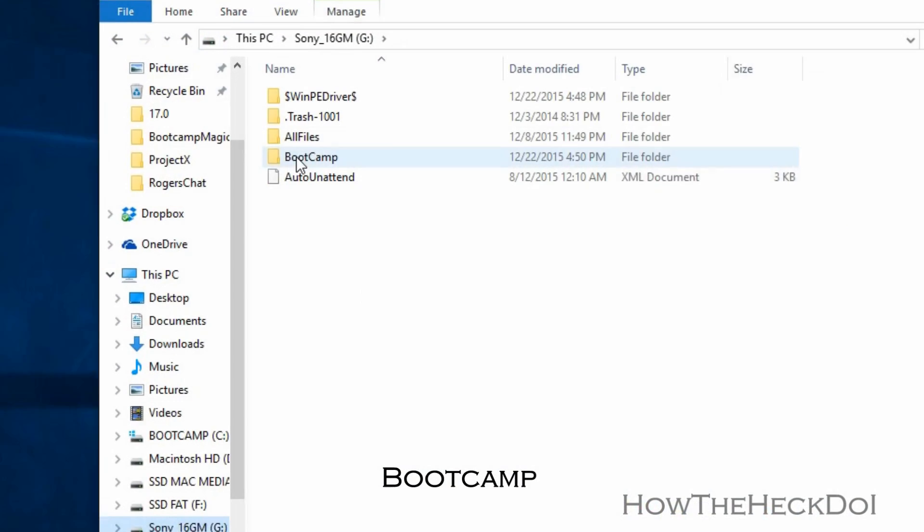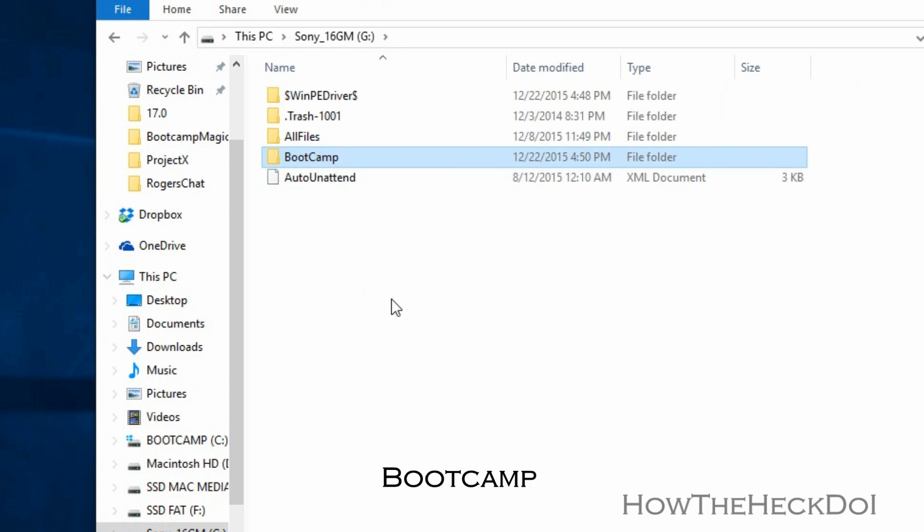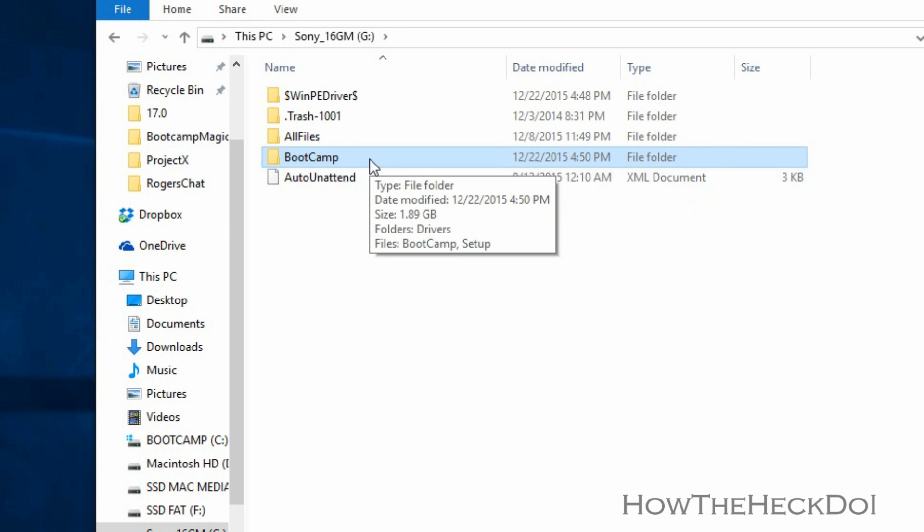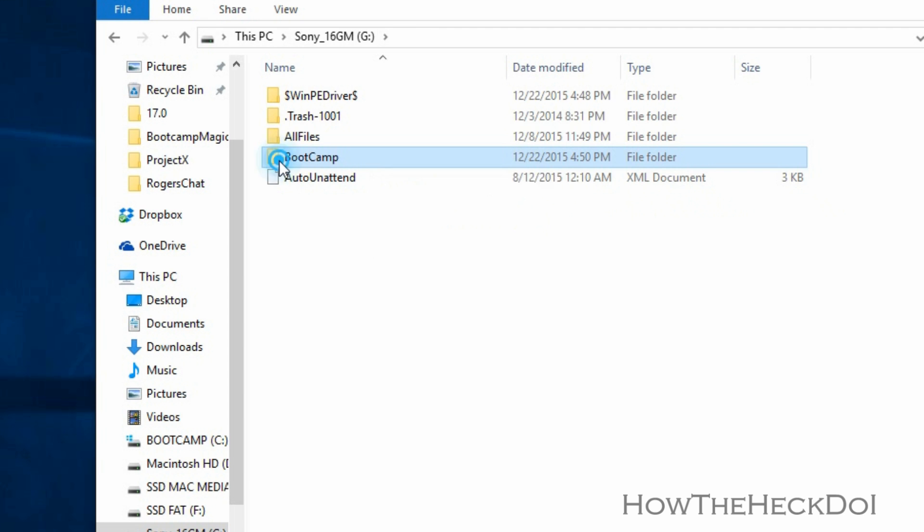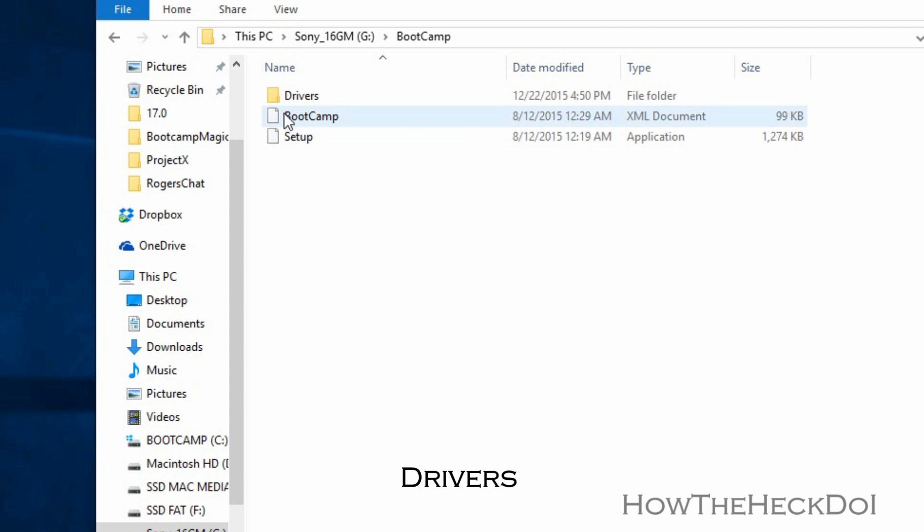Now plug in the USB with Bootcamp into your Surface Pro 4. Open the Bootcamp folder, go into the folder Drivers, followed by Apple.